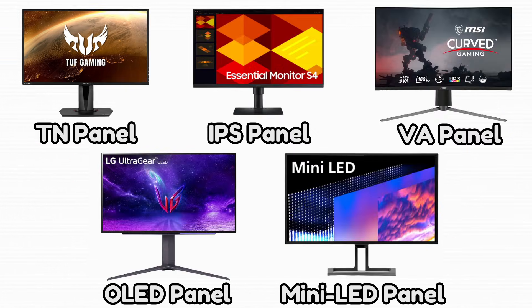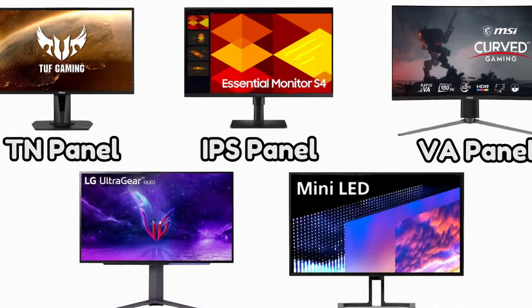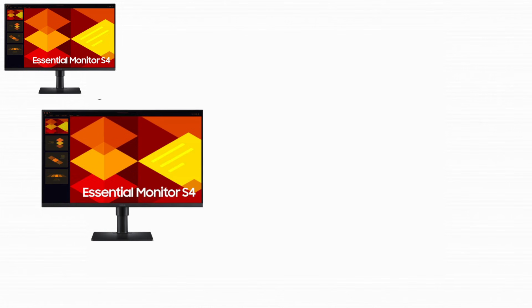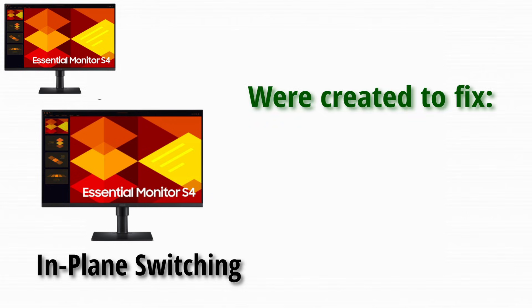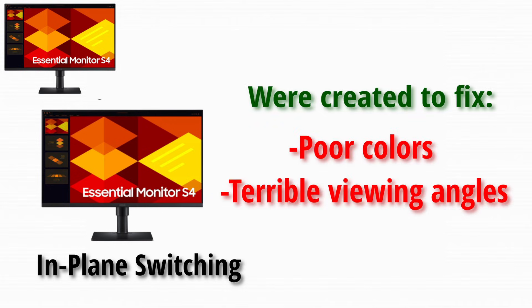Next up, we got IPS panels. IPS stands for in-plane switching, but again, the name is not important. IPS was created to fix the biggest weaknesses of TN panels, which were poor colors and terrible viewing angles.